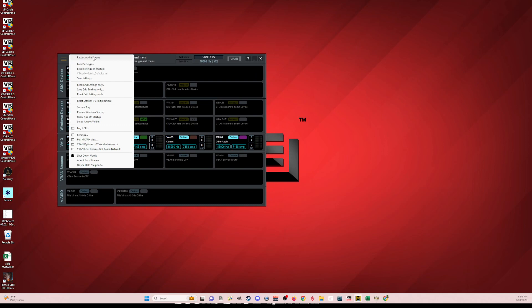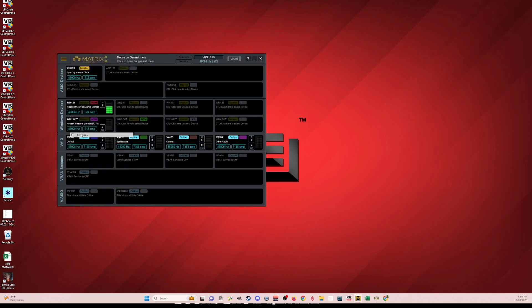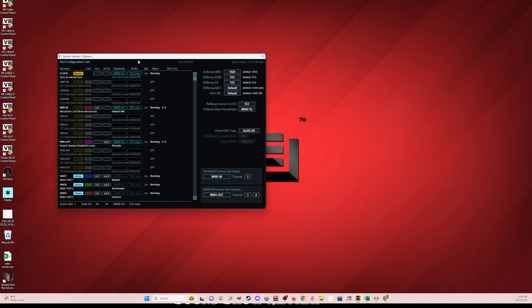From the main menu you can restart the audio engine, load or save settings once you've made changes, set this to your system tray, run on Windows startup — all the normal things. From there you can also go to Settings.